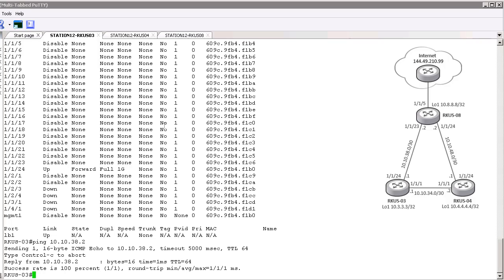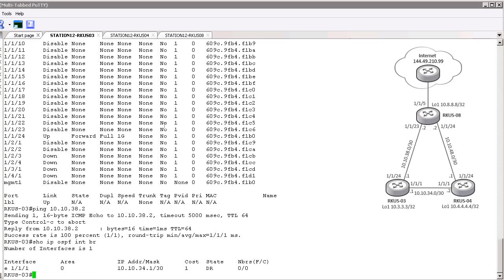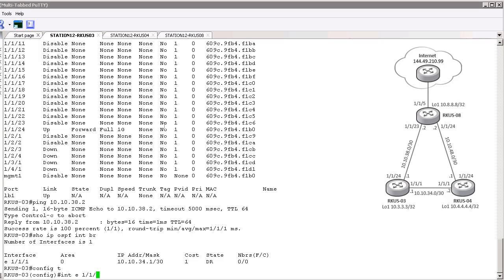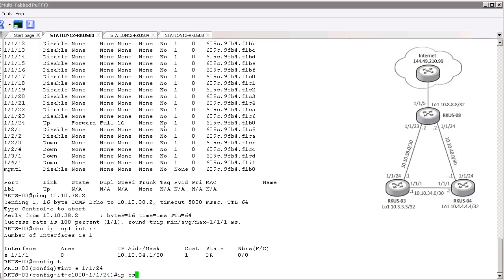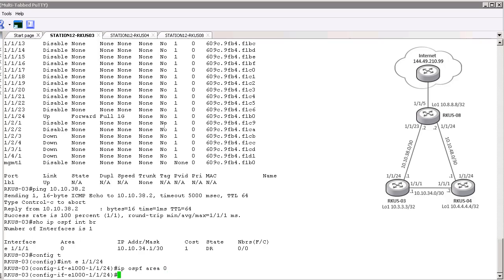However, for one reason or another, we do not have OSPF adjacencies. So we're going to take a look at the interfaces configured for OSPF, and indeed we only see one available — the one going out to Router 4. The one going to Router 8 is not configured for OSPF, so we're going to need to do that. Let's go in and configure it, and that should do it for us.